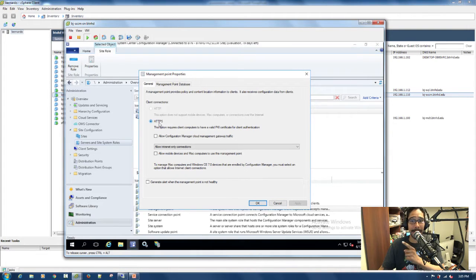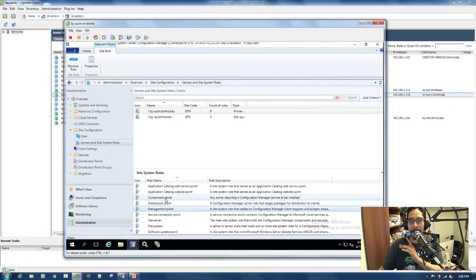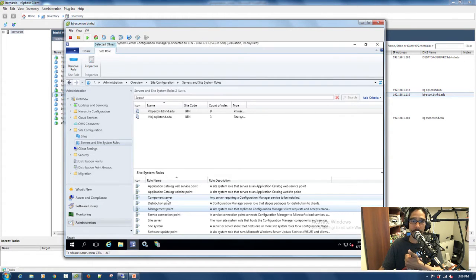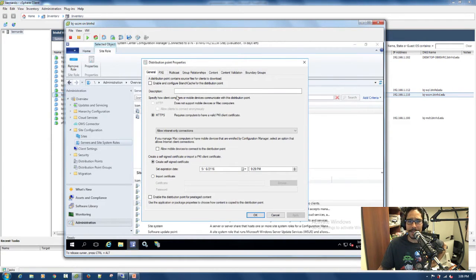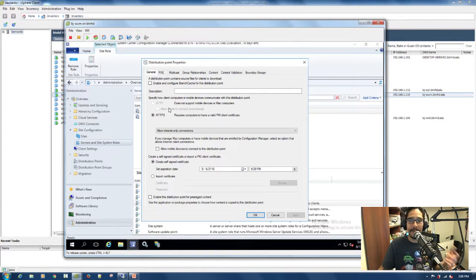When you have it set to HTTPS, you have to have a valid PKI certificate, and I just didn't have the time to do that. That caused a lot of problems with PXE and the web services role. The technical preview doesn't allow you to connect clients using HTTP — it was grayed out. I went back through my notes and videos, and I didn't miss anything — HTTP was disabled.